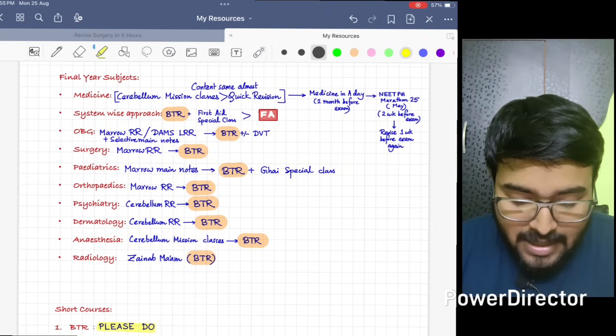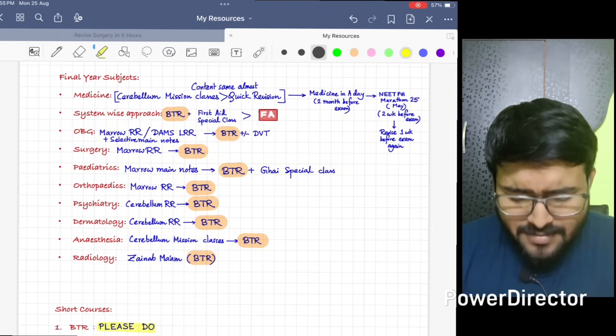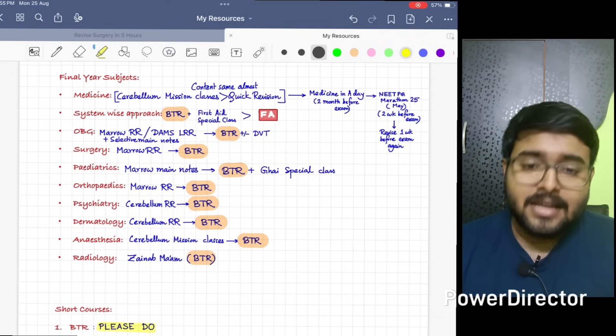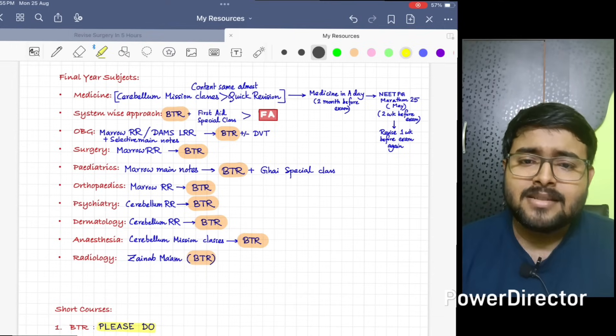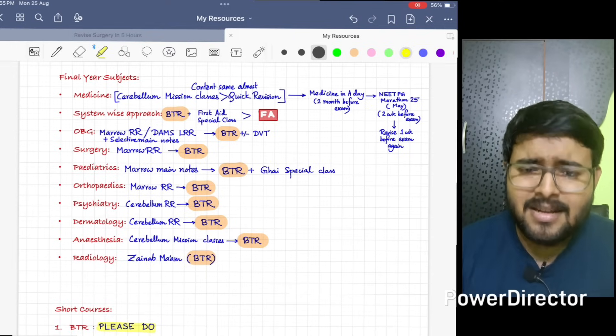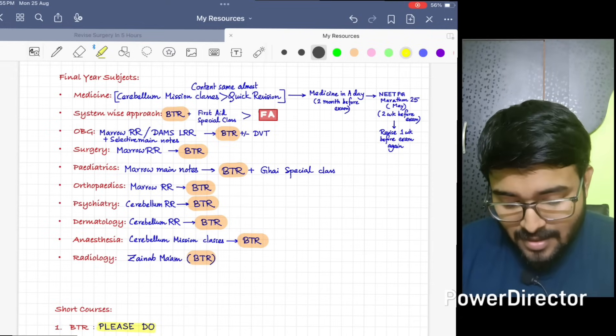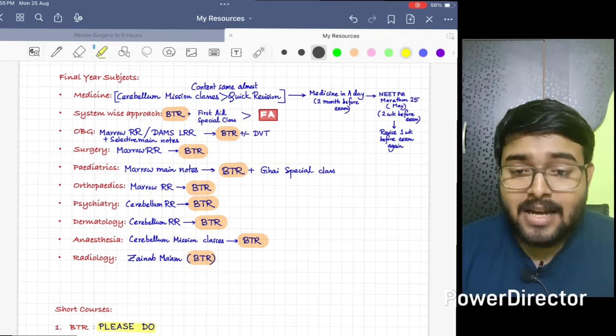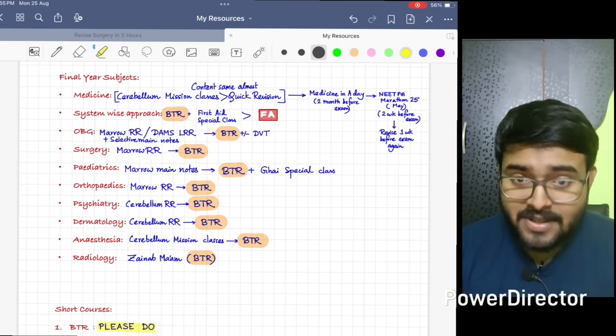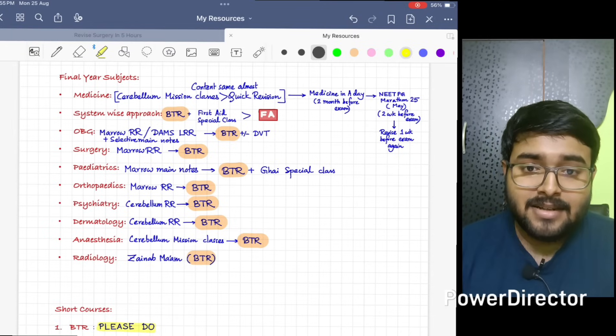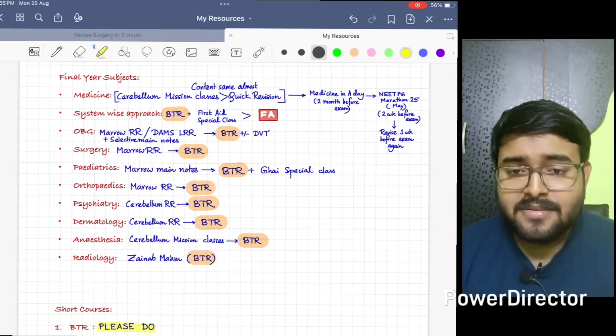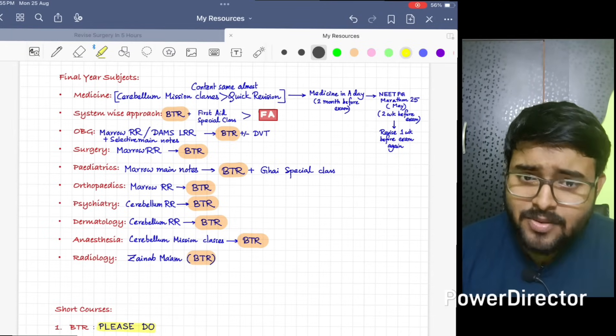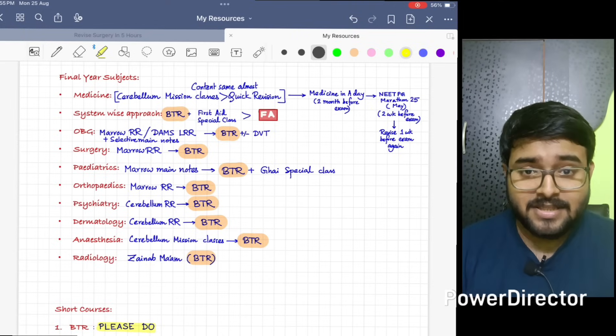In Orthopedic, Marrow RR is enough. Along with that, do BTR. In BTR, all the important fractures, nerve injuries, other high-yield stuffs are compiled very nicely. In Psychiatry, I have done from Cerebellum RR. After that, I have done from BTR. If you have less time, you can do just BTR, it will be enough for NEET PG/FMG.